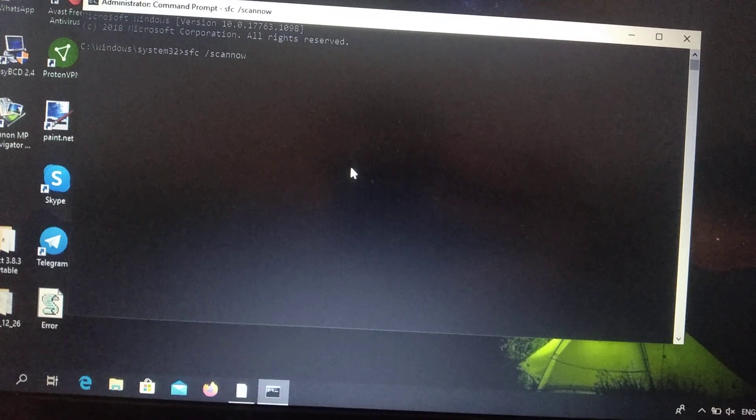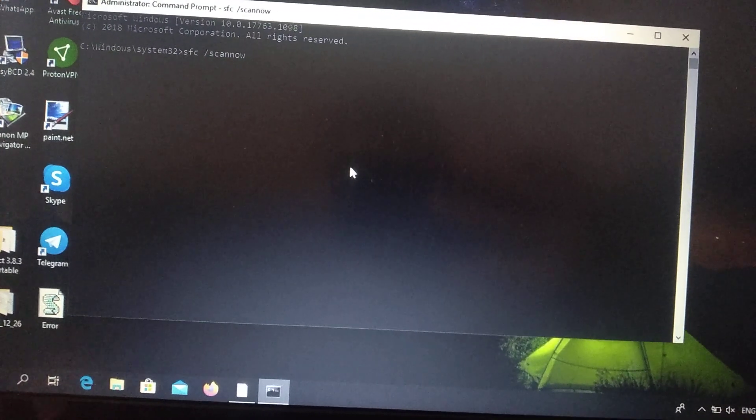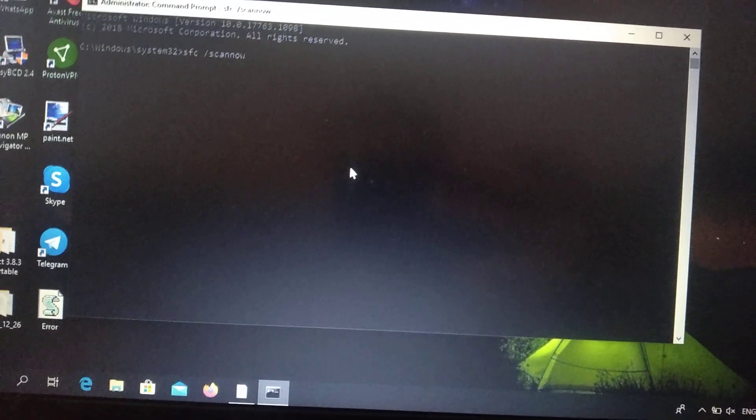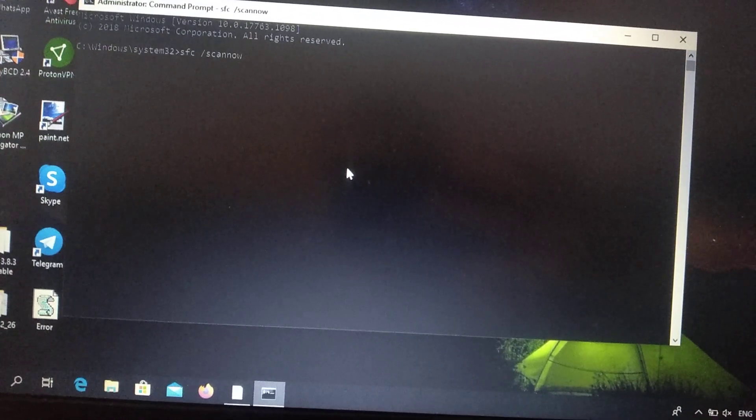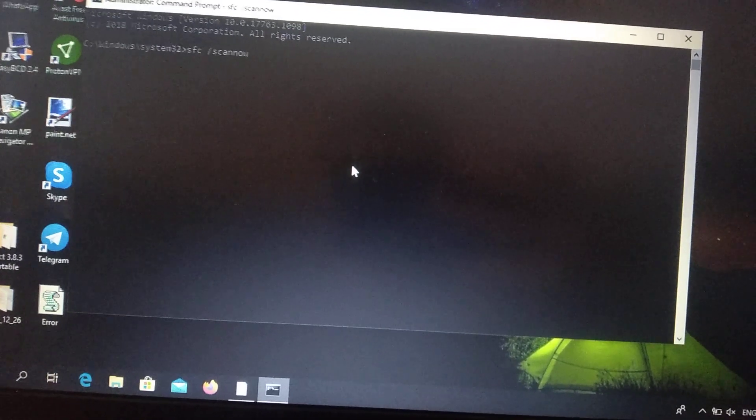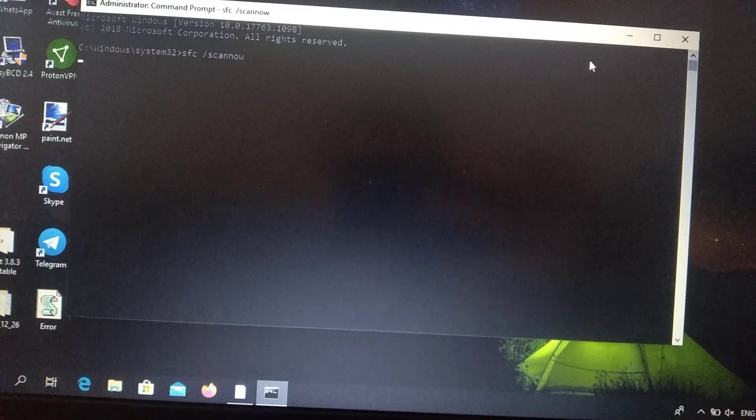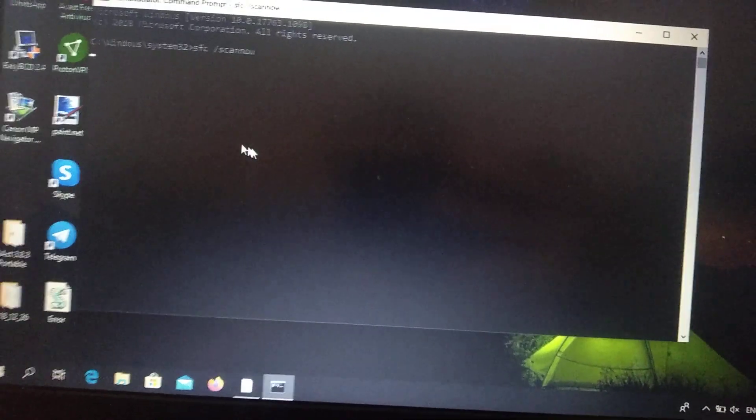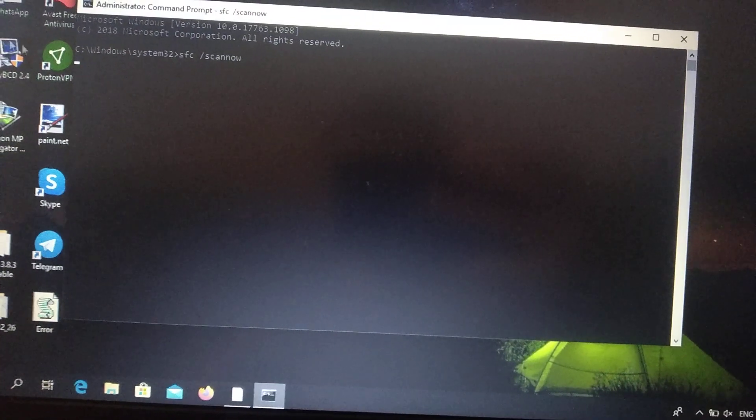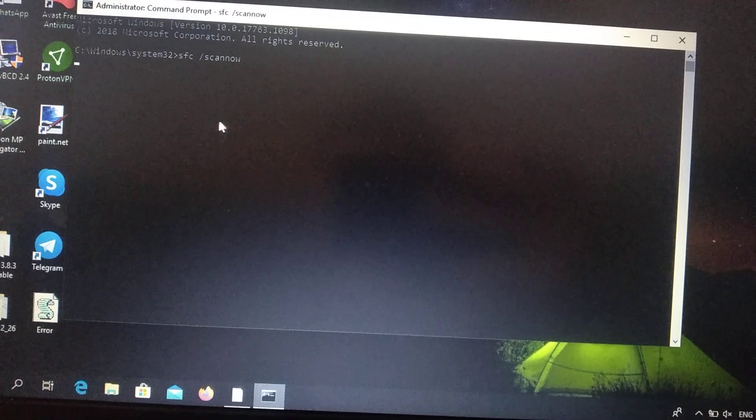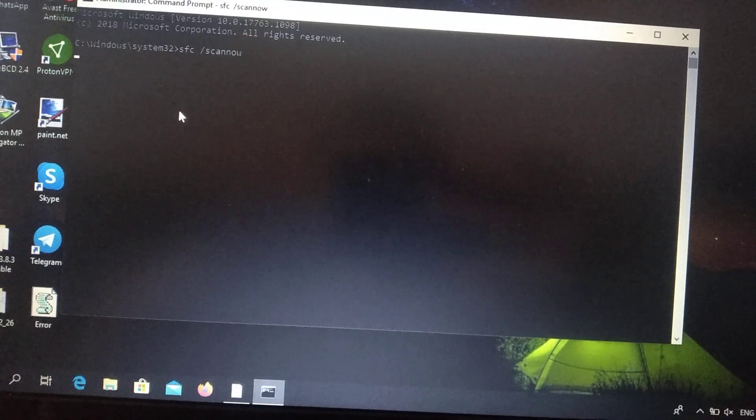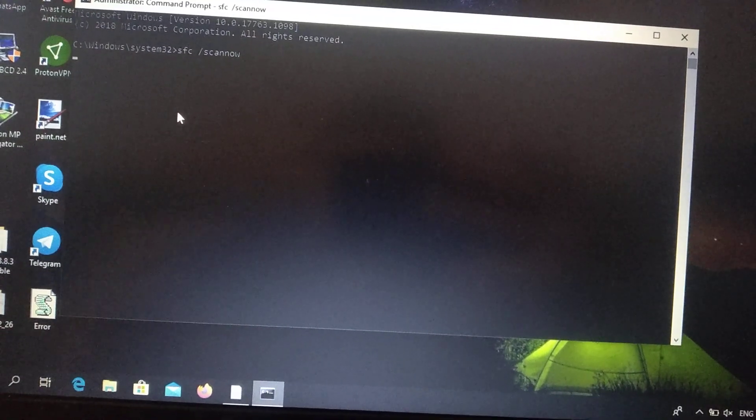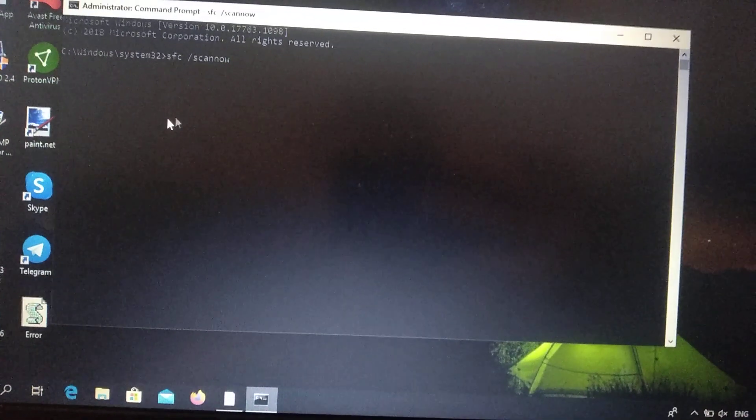Now you need to wait after it will detect all the errors on your computer and automatically fix corrupting files. Just wait after it will check all 100 percent of your files.